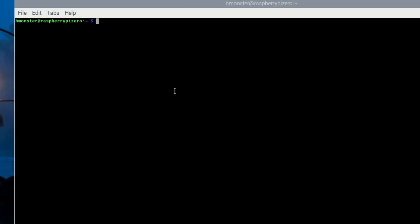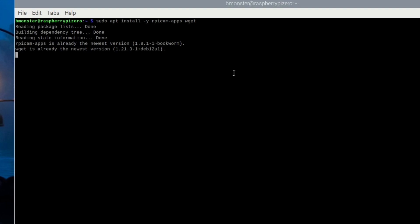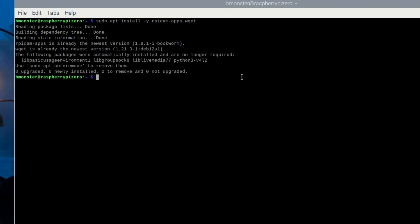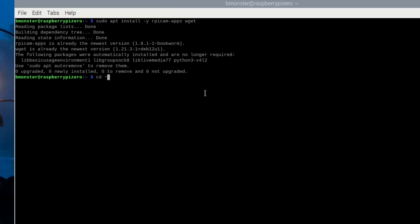Now I want to make sure that I have the RPiCam apps installed and fully updated. Let's do sudo apt install -y RPiCam-apps wget which stands for webget. We're going to download files from the web. As you can see I've already done this. I have no upgraded or downloaded files. We're going to go to home directory with cd tilde.